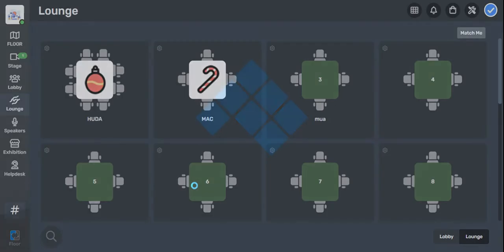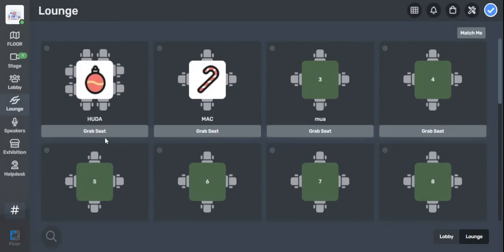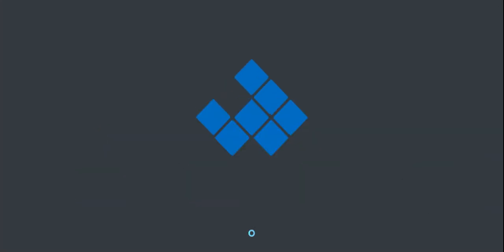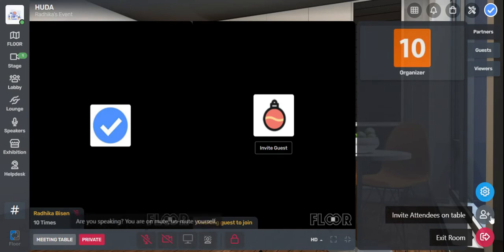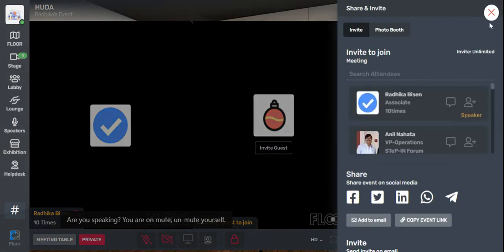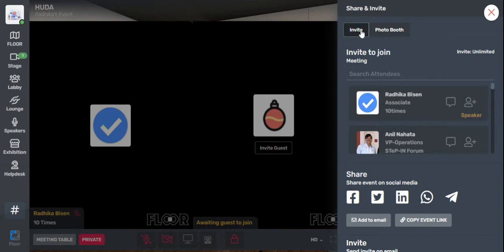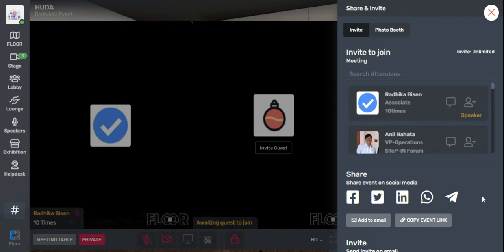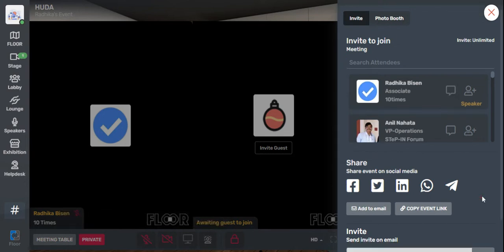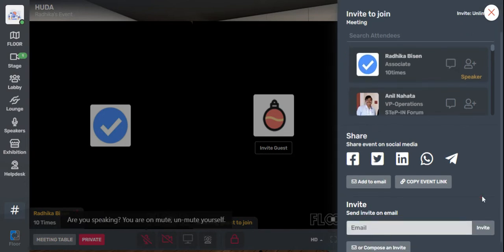If I move to the lounge, I will be able to invite more people to the lounge to network. Again, the option is on the right-hand side bottom. Here you can invite people from within the platform using invite to join, or simply share the link on social media, copy the link, or invite through email.